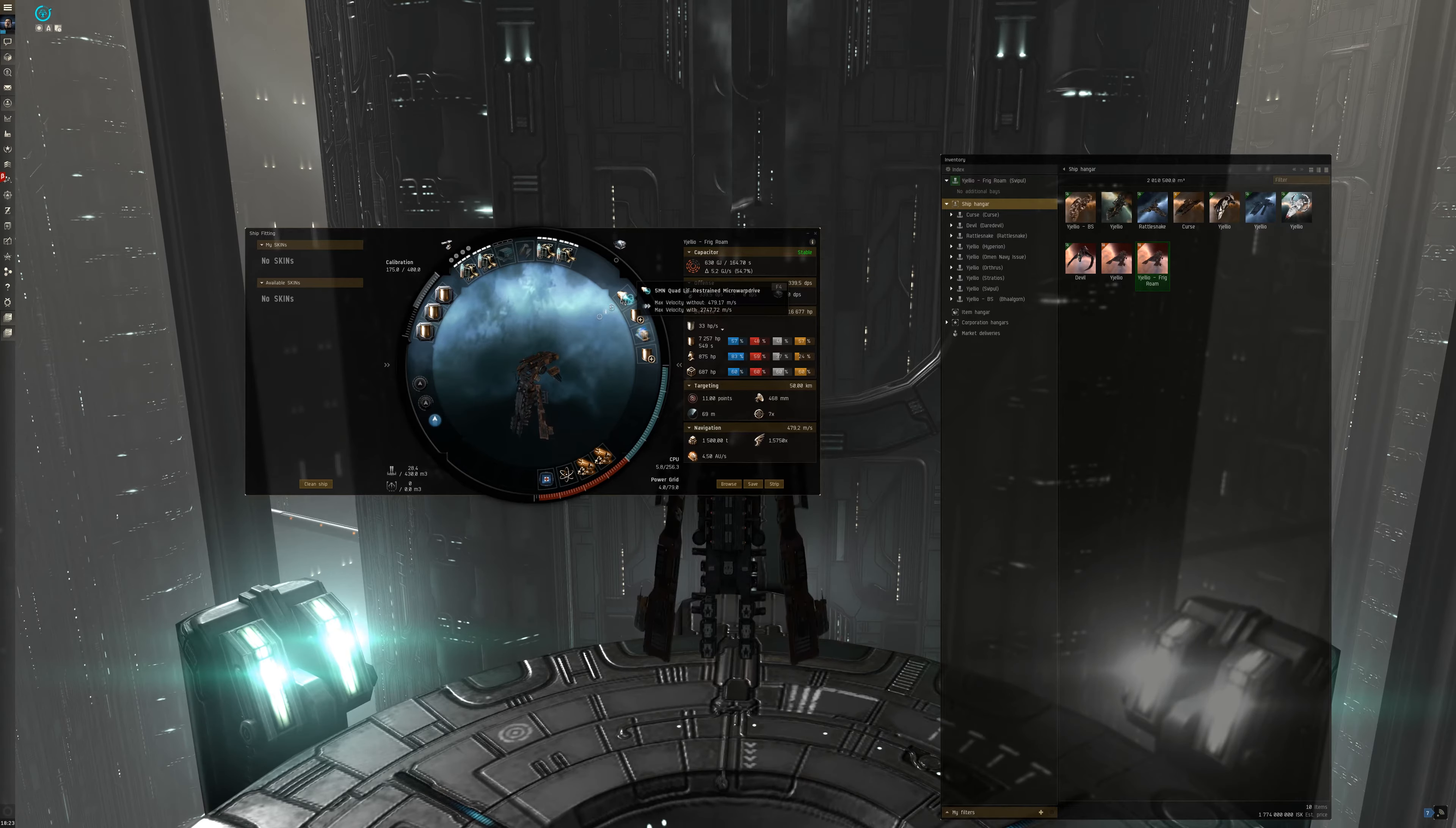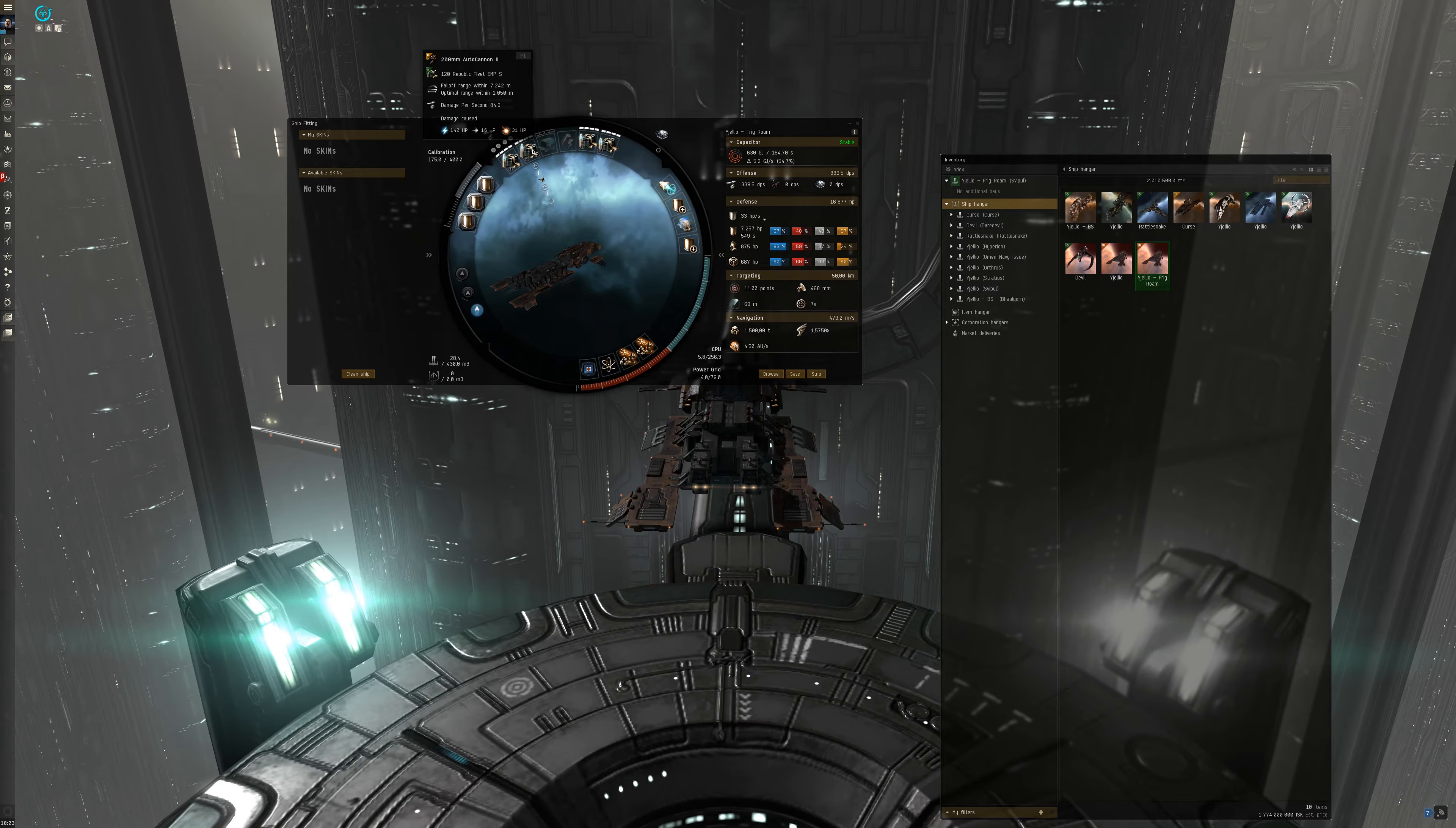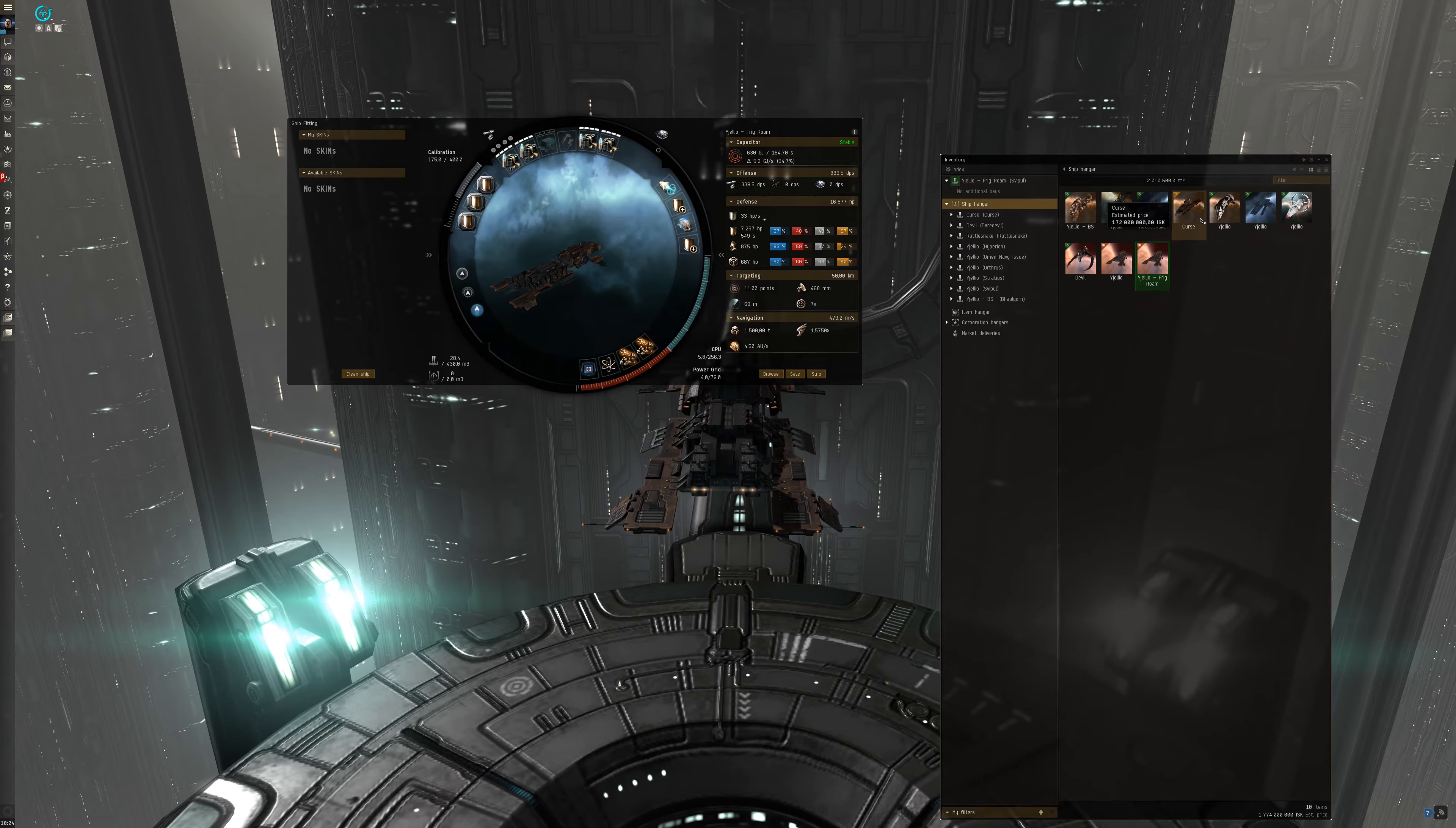With this fit, I can duel most destroyers and almost all frigates as long as I can catch them with my scram. With this kind of brawling ship, I am very vulnerable to neuts, or long range ships that can fly faster than you, such as Orthrus, which I will explain soon.